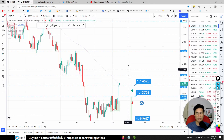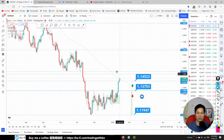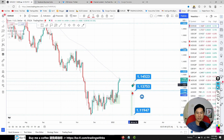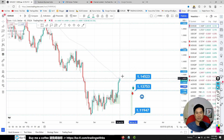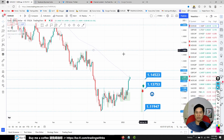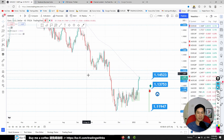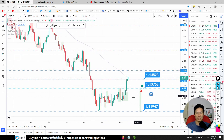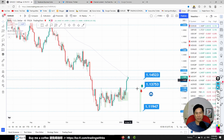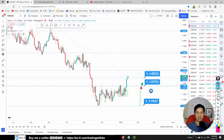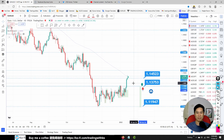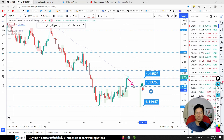EUR/USD: we have a pin bar and the price is moving up after it. I moved the bias line down to 1.13753. I don't think we want to sell this because it's not at a very obvious support or resistance line — it's in between. We would prefer to continue buying, or look for any rejection at 1.13753 as a possible buy opportunity.